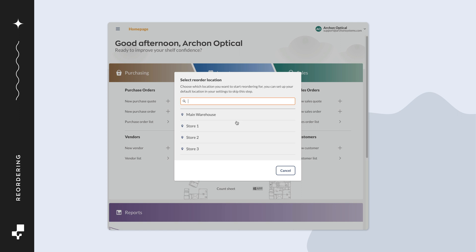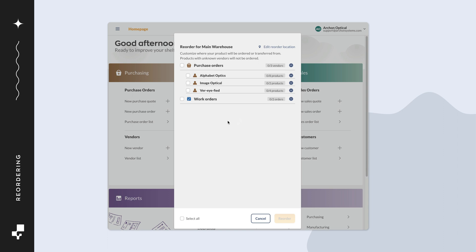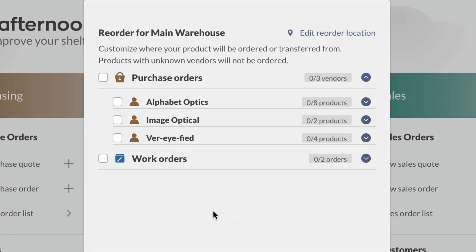In this example, the default location for all inventory is the main warehouse. We'll take a look at this location first. You'll see that to restock the products in this location, both purchase orders and work orders are going to be used to replenish the stock.